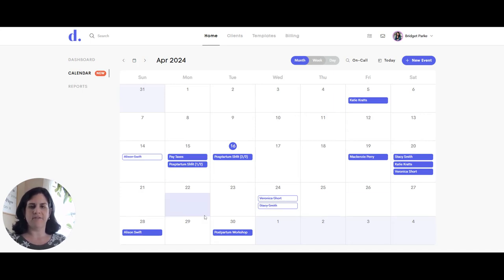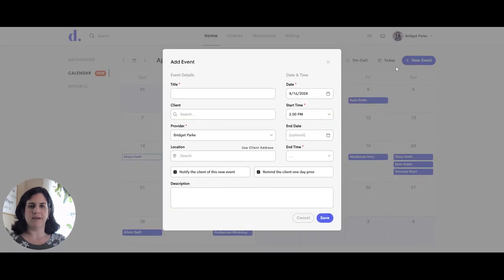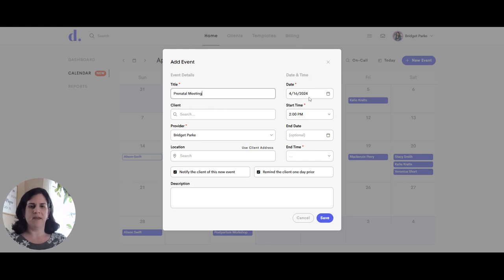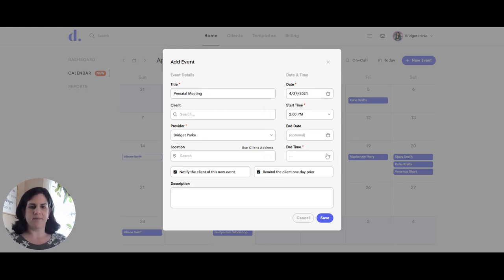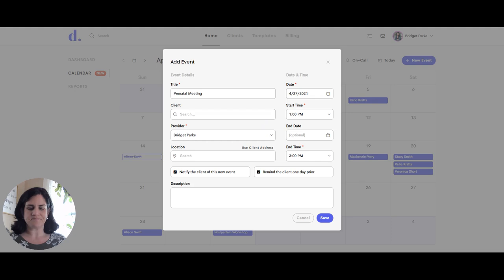You can see that I have a bunch of events scheduled within here. So first I'm going to show you how to schedule a new event. So click on new event up here. I'm going to name this prenatal meeting. I can pick a date and a time we'll put it on the 27th for 1pm and make it a two hour meeting.